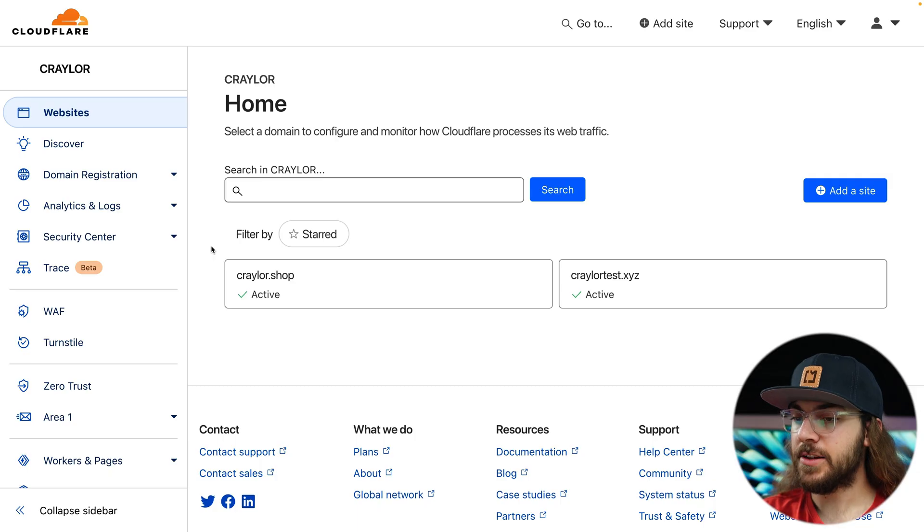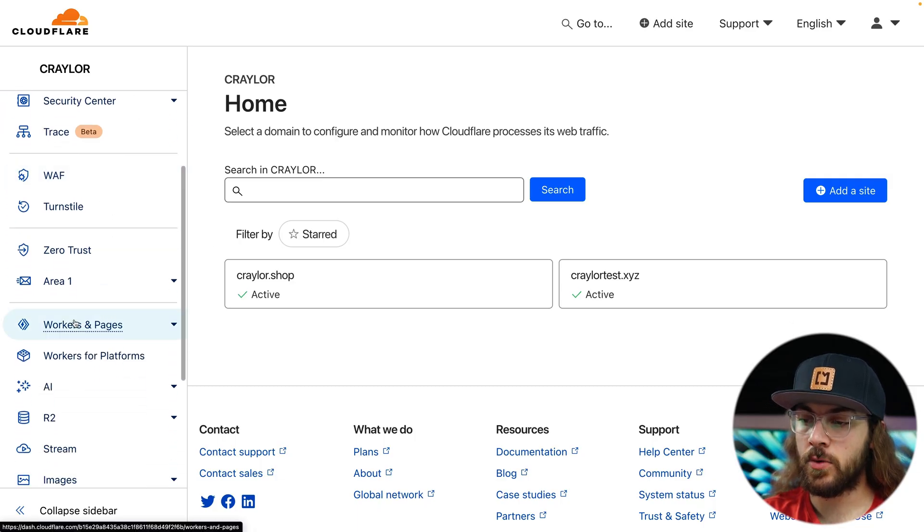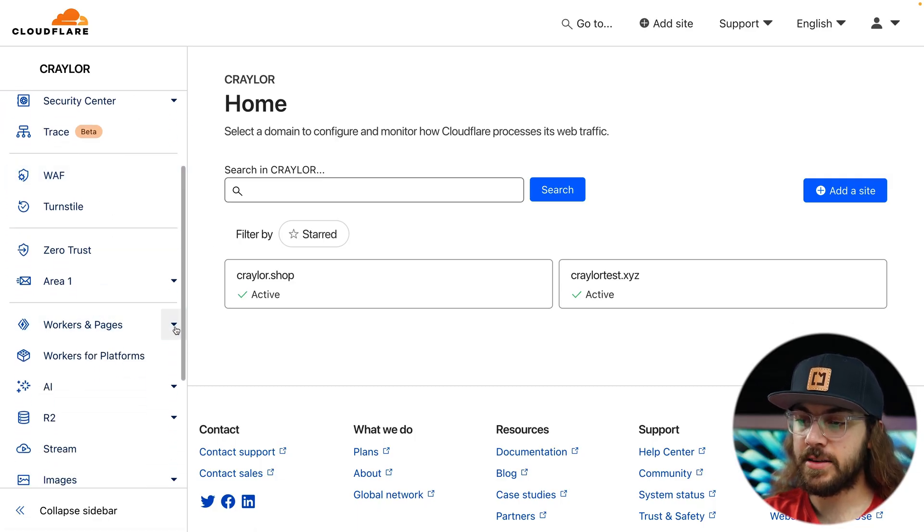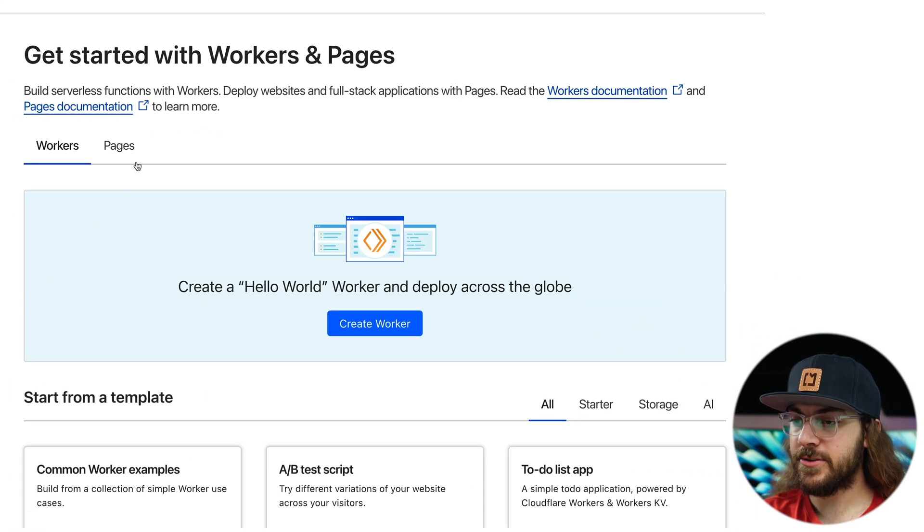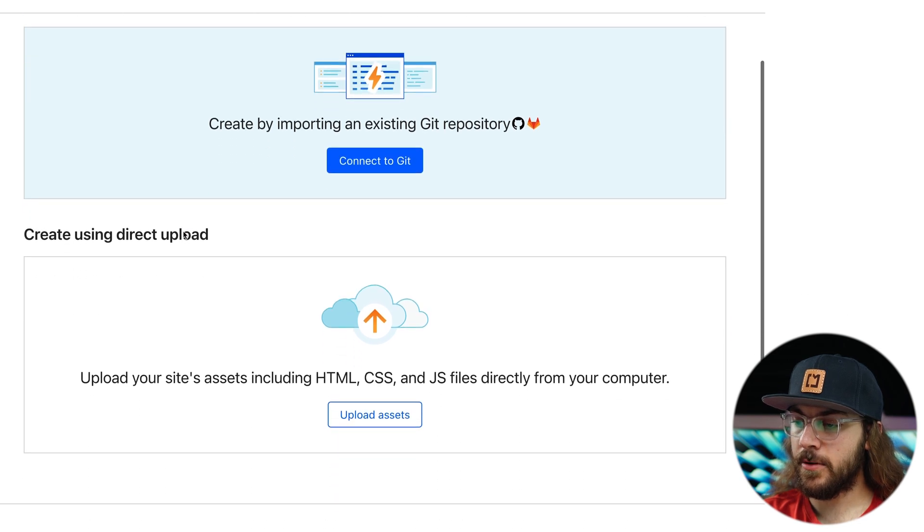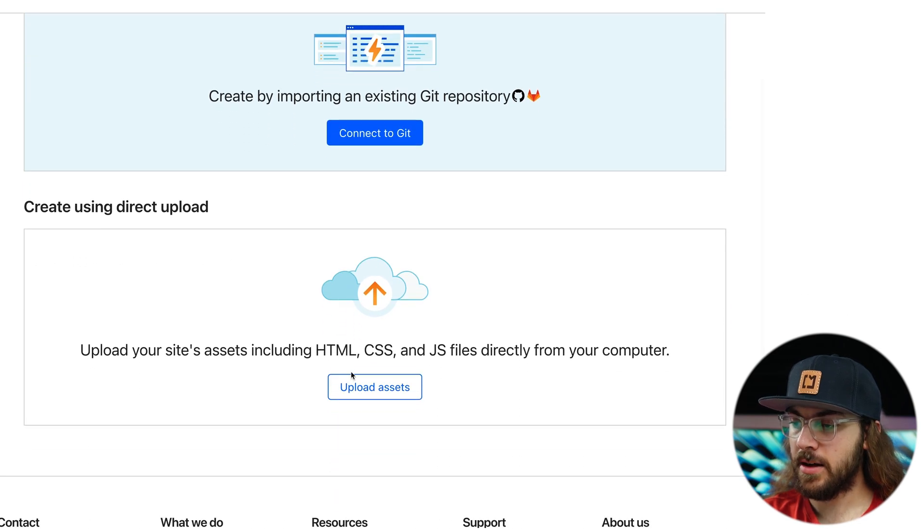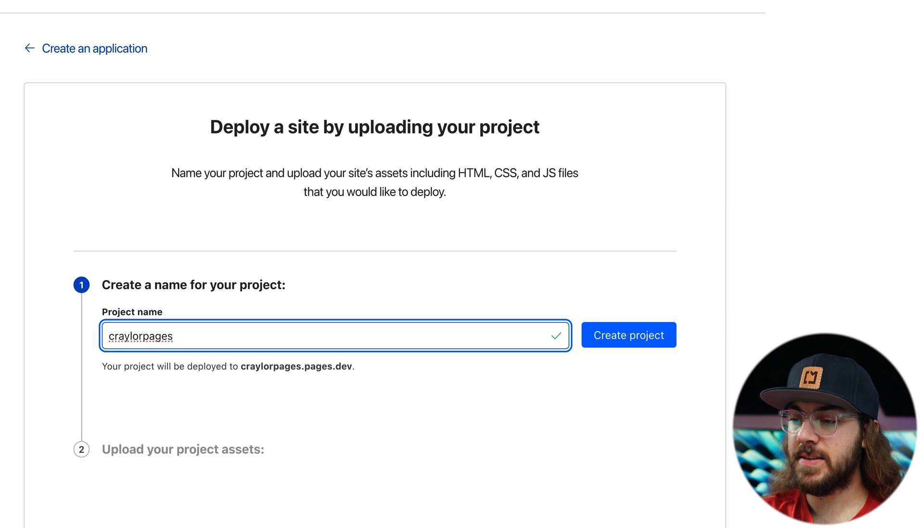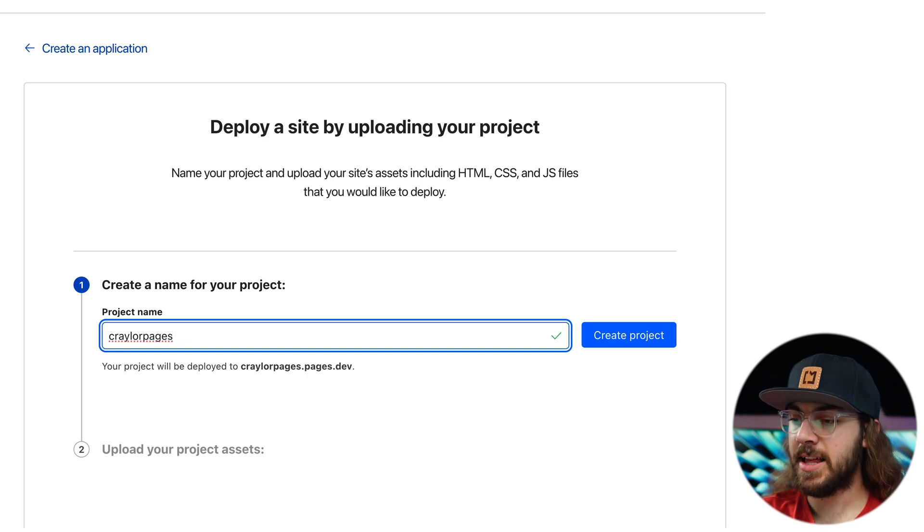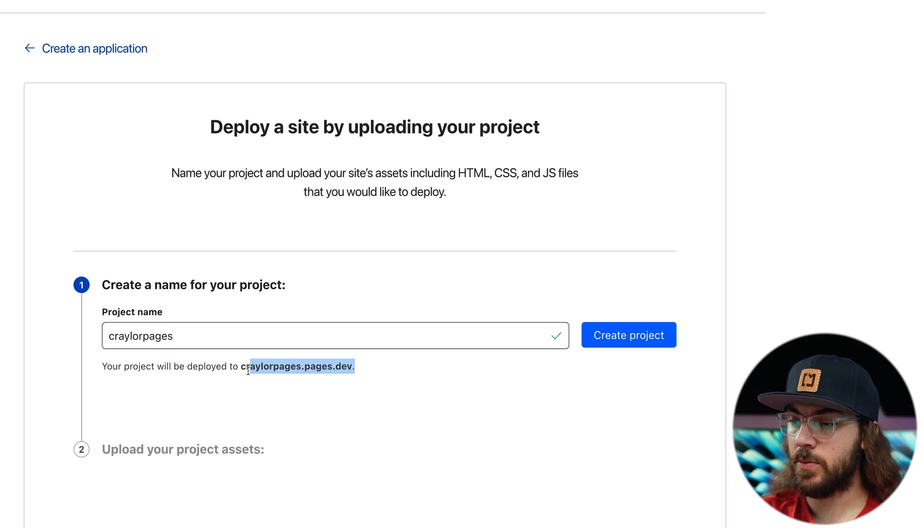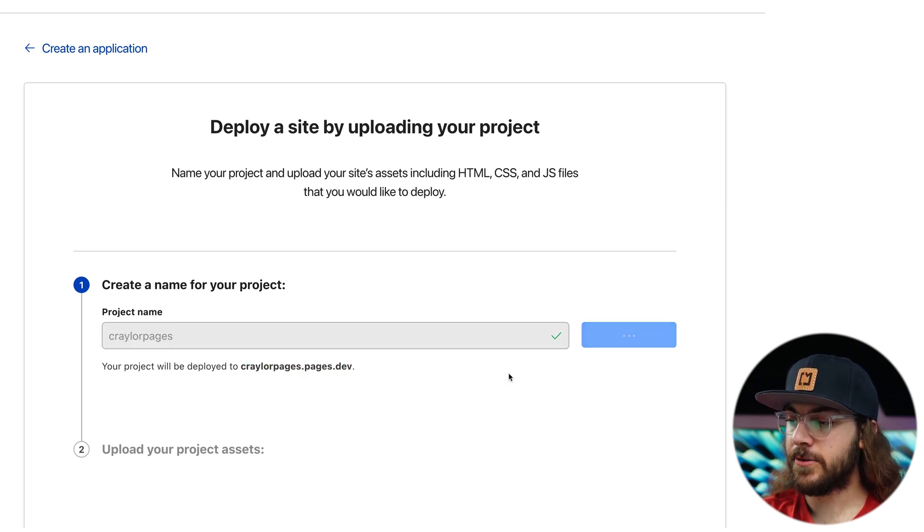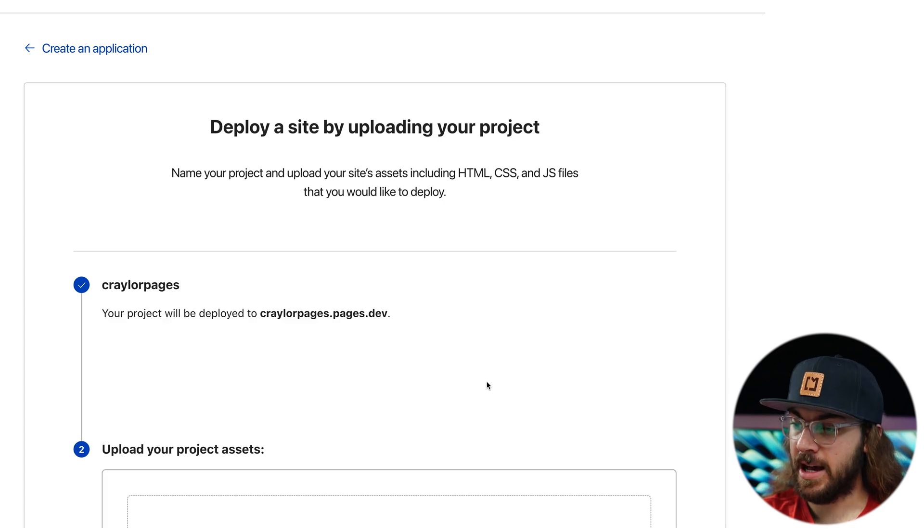Now we can upload the files to Cloudflare pages. So let's head over to the Cloudflare dashboard. In the dashboard, go to the sidebar and scroll down until you see workers and pages, then select the little dropdown and click overview. Here, we want to make sure the pages tab is selected and then scroll down and click upload assets. Now we can name our project and your name can only contain lowercase letters and it can't have any spaces. If you're good to go, you'll get this green check mark and Cloudflare will tell you where your page is going to be hosted.